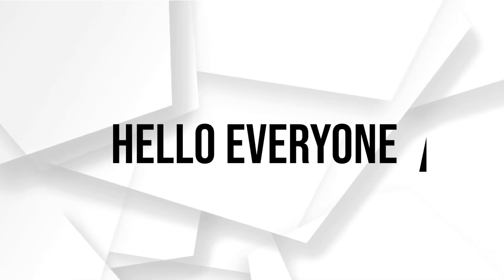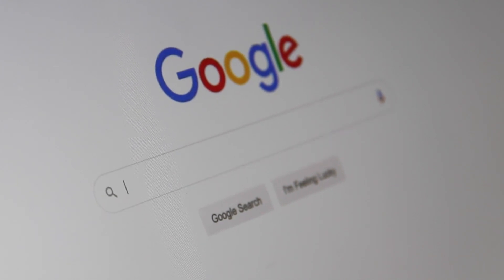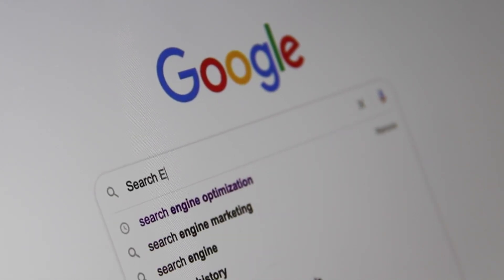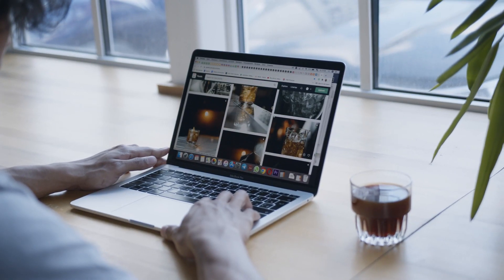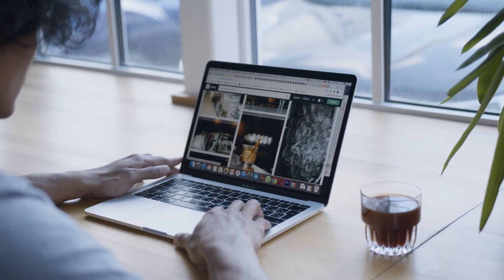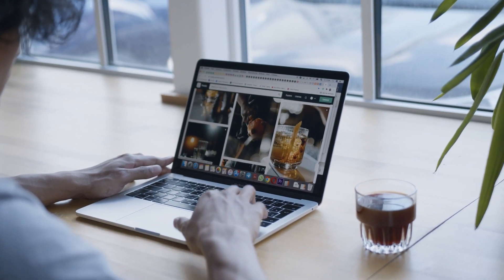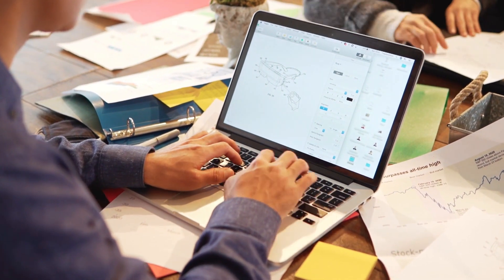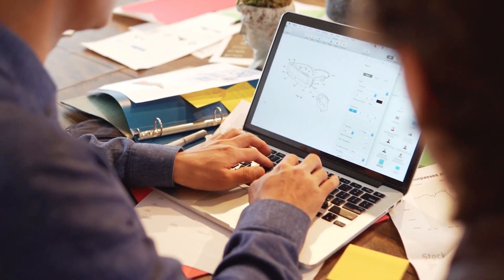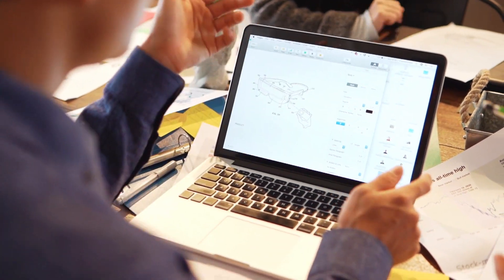Hello everyone and welcome back to a brand new video. Today we are exploring a quick guide on exporting contacts from Bravo in 2024. If you are into efficient contact management or email marketing, stay tuned as we unravel the steps to seamlessly export your contacts from the Bravo platform.